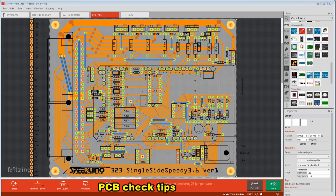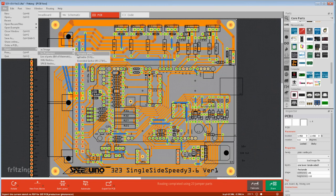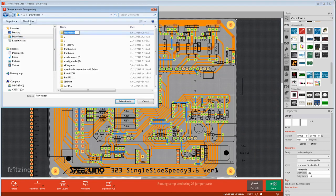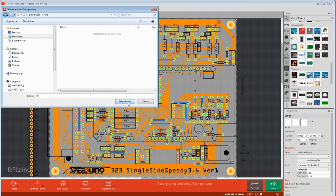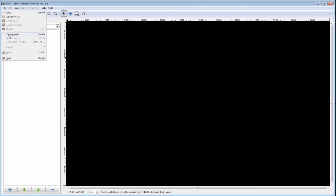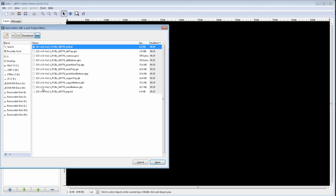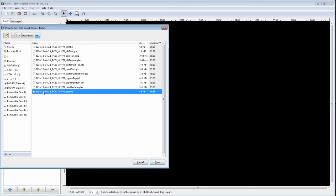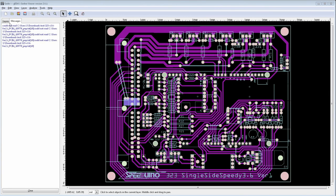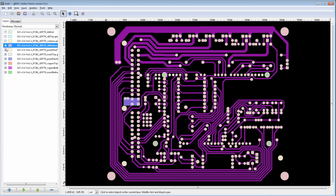Lastly we come to checking the design and that is by checking the Gerbers. So it's file, export, for production, extended Gerbers. Make a folder, select and save. The Gerber viewer I use is the free Gerb V. You go file, open layers, open folder. Then it's click on the last file and drag to the top to select all of them. Then go to layers and just turn everything off.